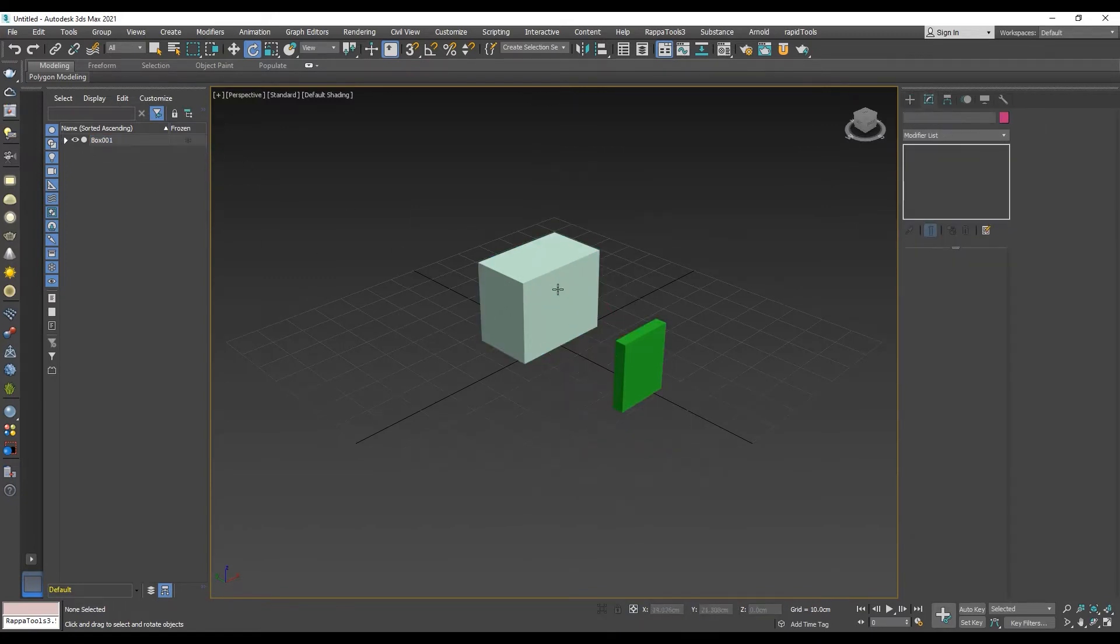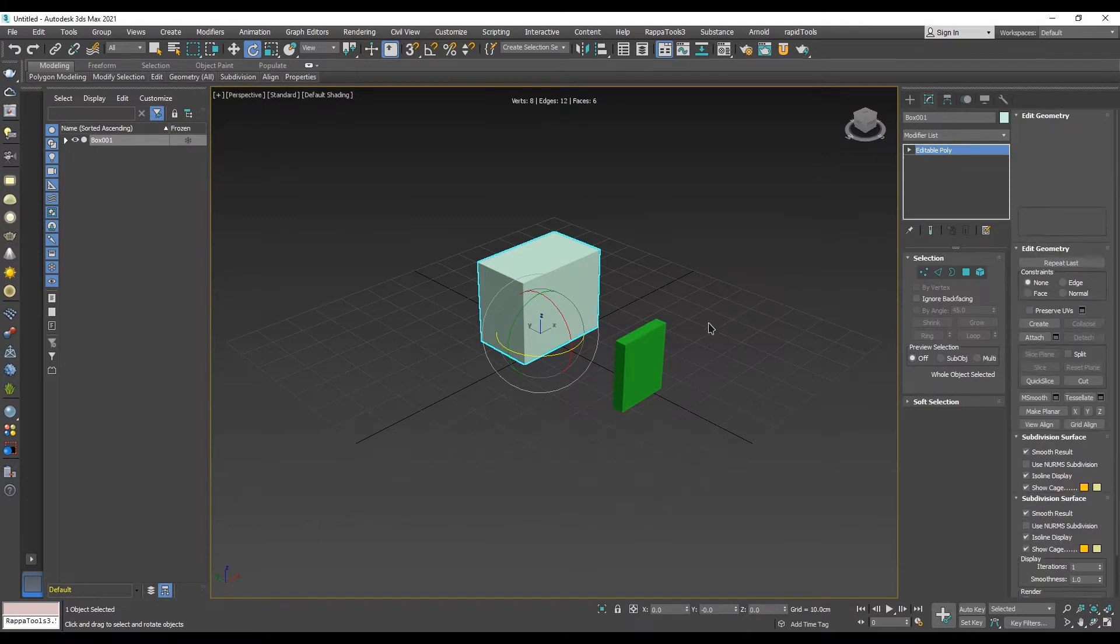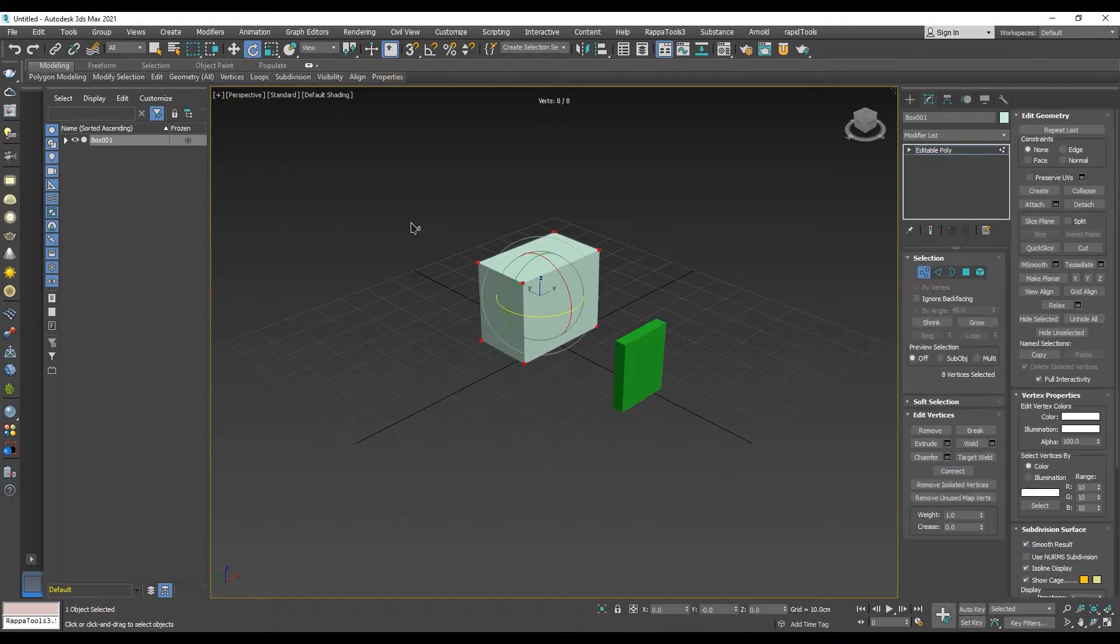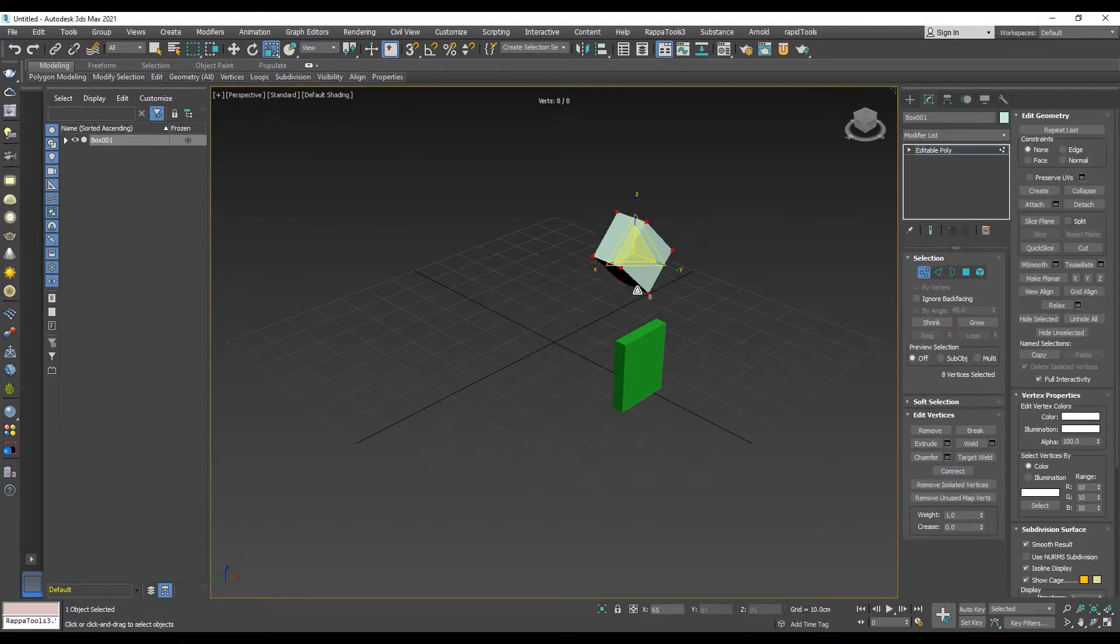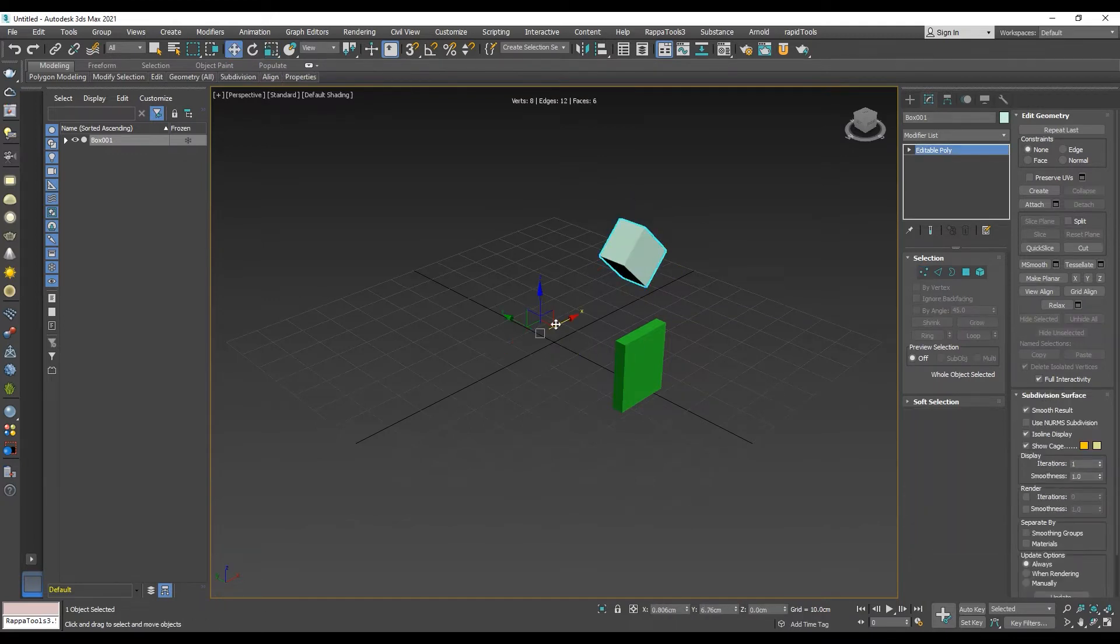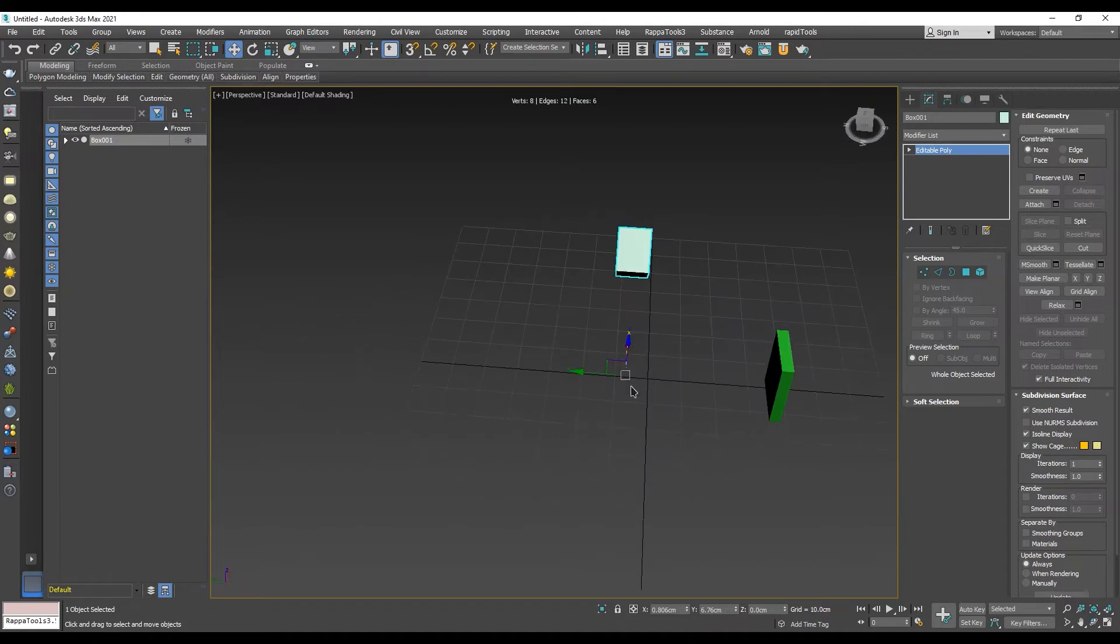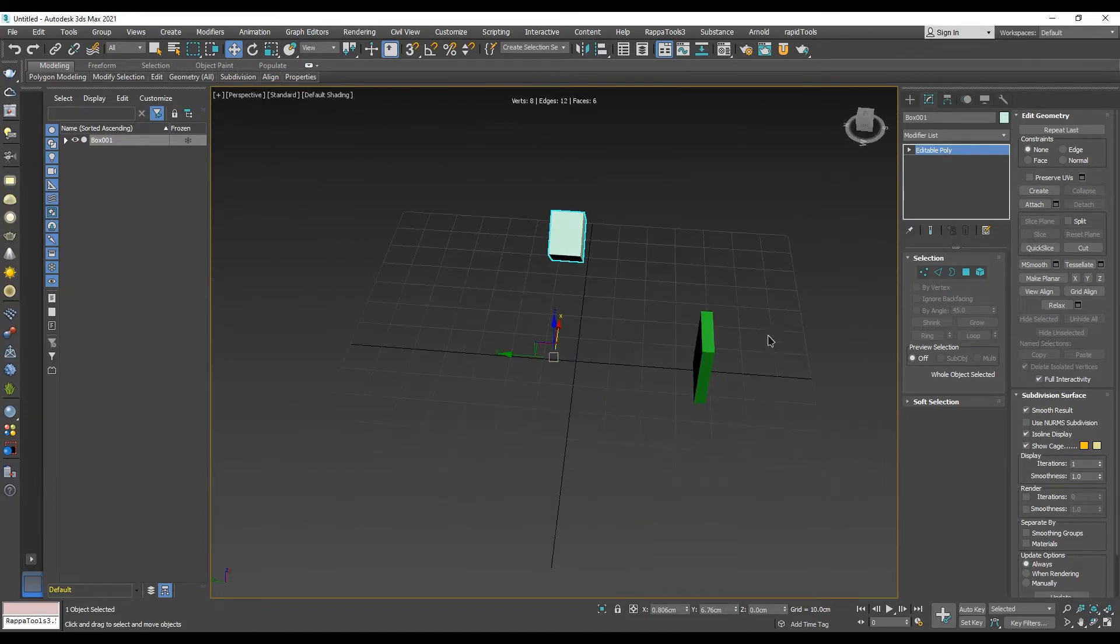we can see that the pivot stays in the same spot as when the object was created. Maybe we want the pivot to be in the center of the object or maybe in the center of the world. So, in such case, to fix this, we need to set the pivot to the desired position and reset the transforms of the object.